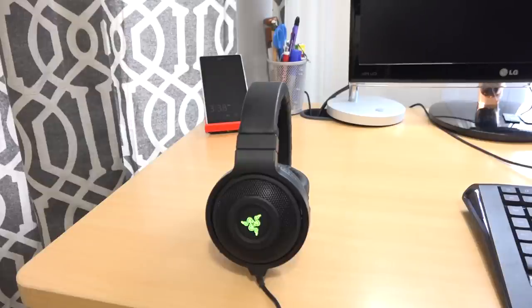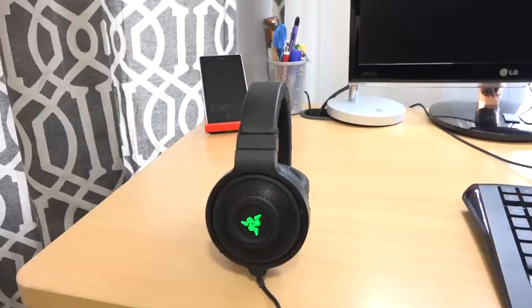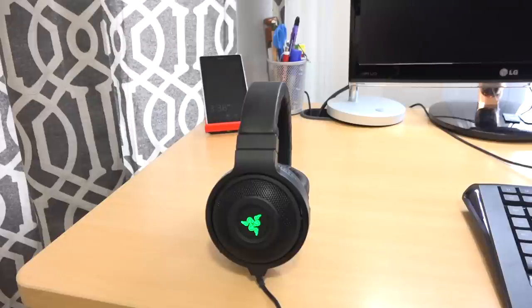And you can also switch it over to breathing. So basically it breathes through the colors, similar to the Chroma keyboard, but of course it's just on the headset here. And you can see it breathes. You can change the color it breathes through. So I can go from green, I believe, also to blue. And you can change those colors as it breathes constantly there.